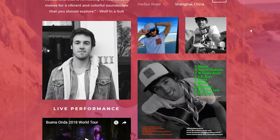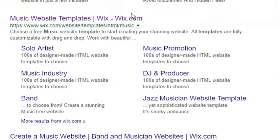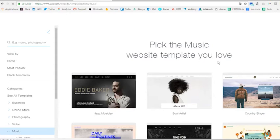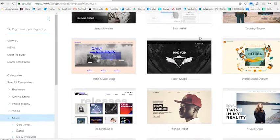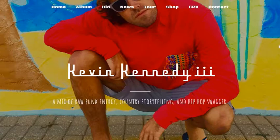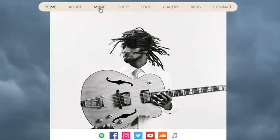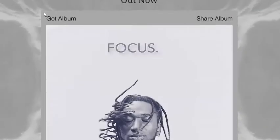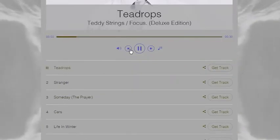I know that building a website is not that easy, but today I suggest you go to Wix and get some free templates for artists. If you are not really sure what to use inside that website, I suggest you check the artists Kevin Kennedy III or Teddy Strings. They have fantastic websites with all the content needed for a venue, agent, or label that you can check and refine according to your needs.